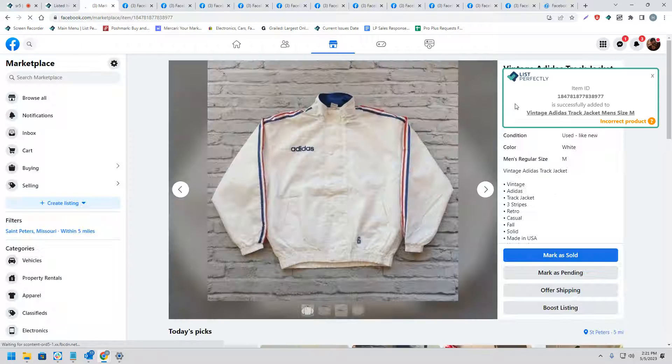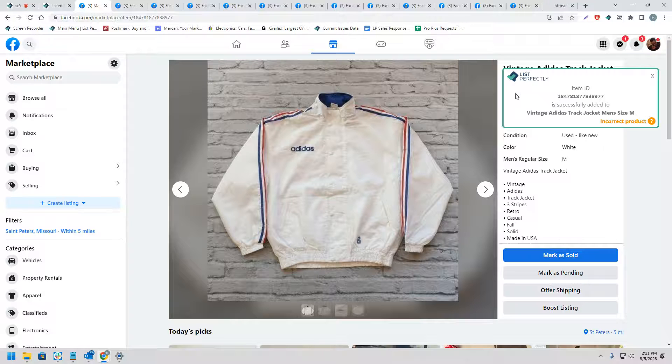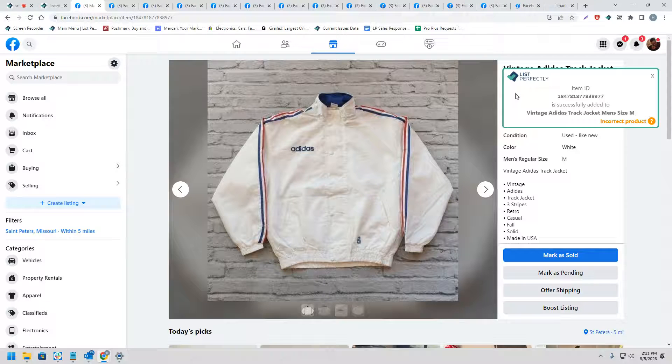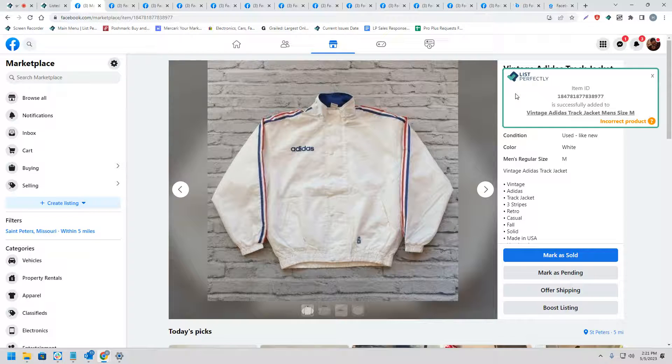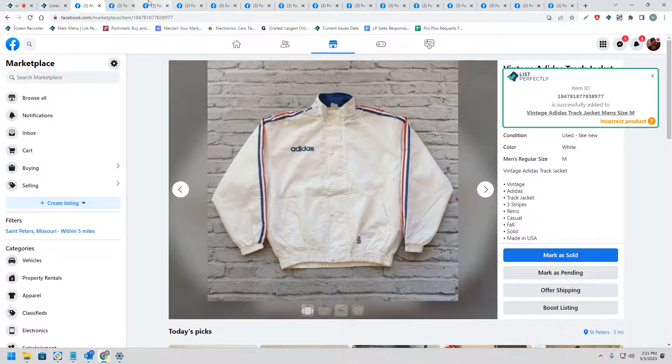And now that the listing has been published, we can see on the right-hand side here, we do receive a confirmation message. This indicates that the List Perfectly extension was able to gather and store the listing ID from Facebook to our List Perfectly catalog.